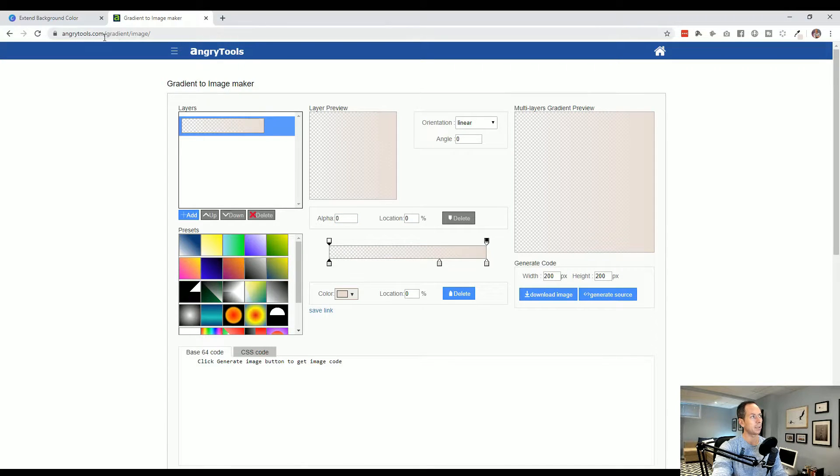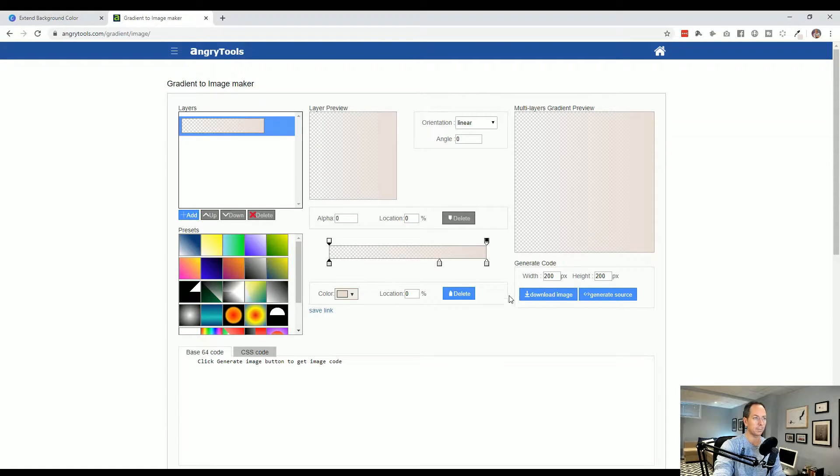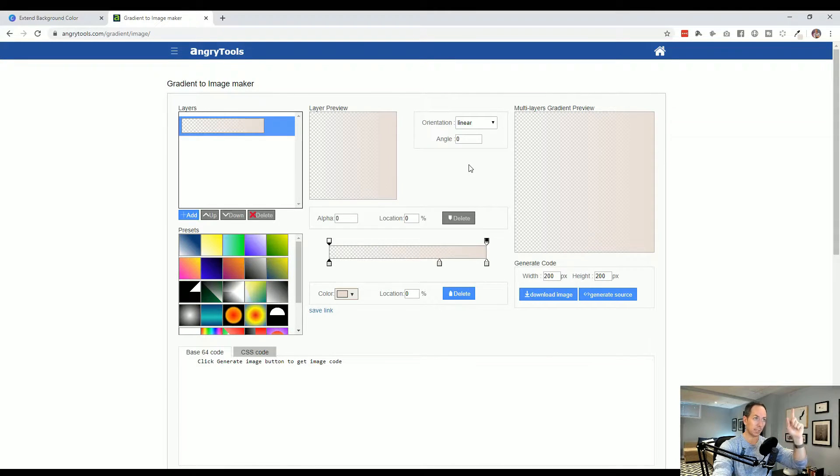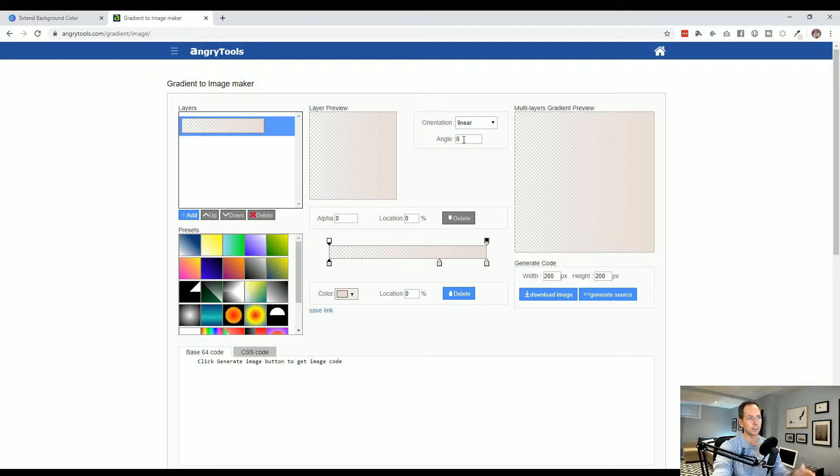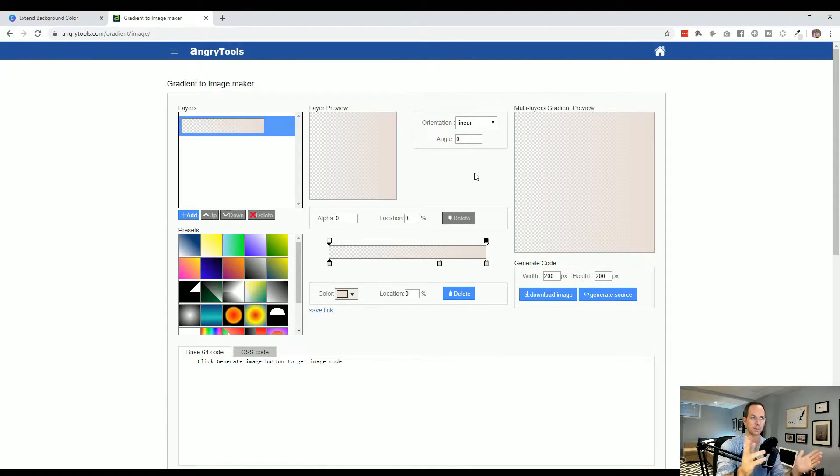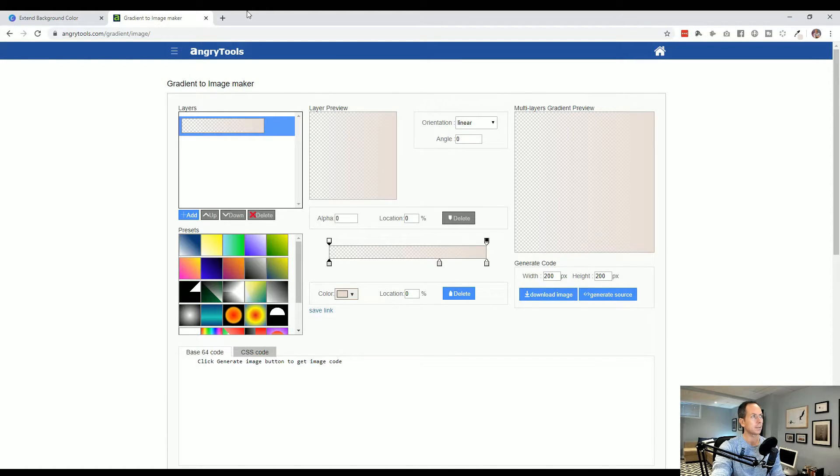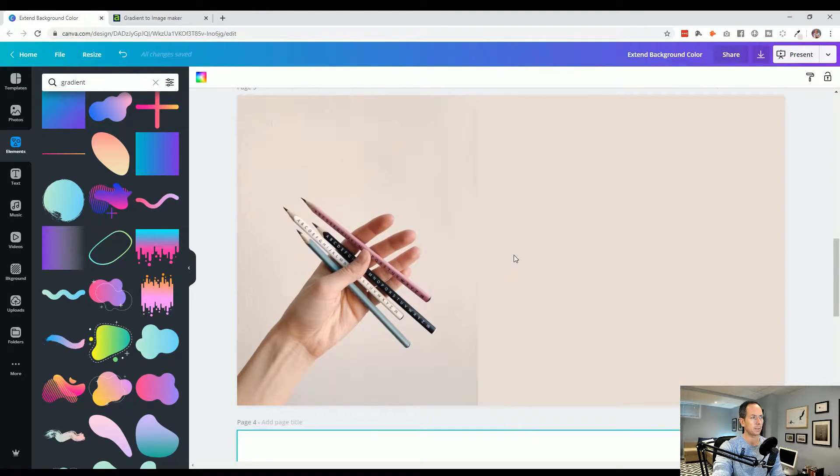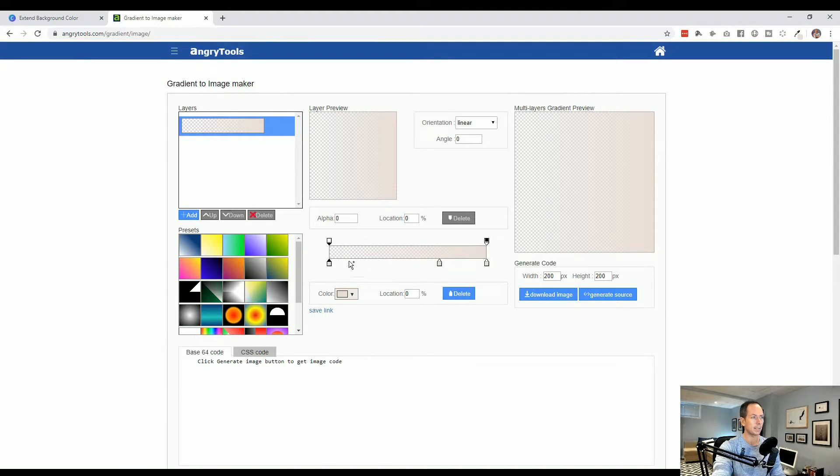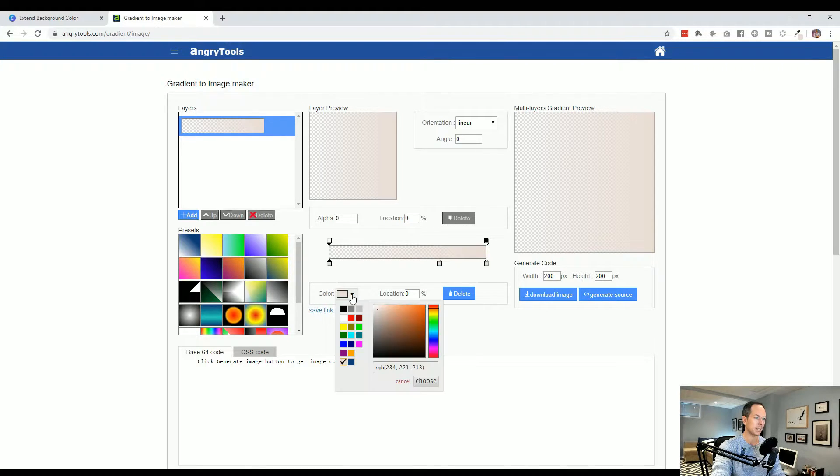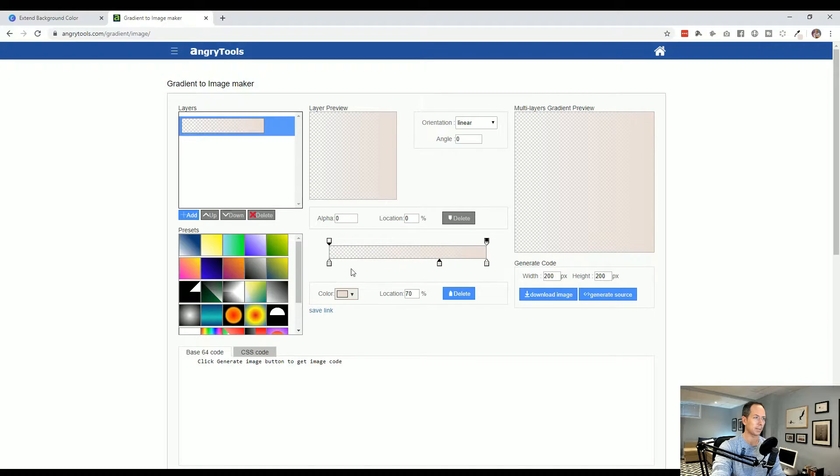Again, we went to angrytools.com/gradient/image. We made sure the orientation was linear, so it's going left to right. You can do the same thing with up and down, and adjust the angle. But remember you can scale and move things in Canva. For these three colors, we paste the color we chose from our photo into all three boxes. Importantly, on one of the sides we make sure the alpha is zero.